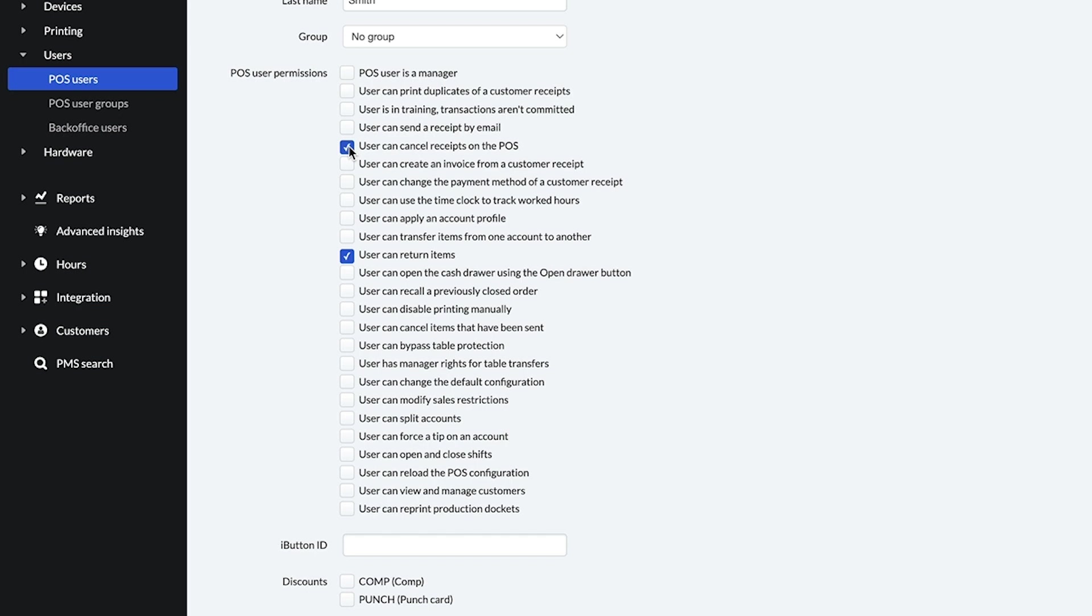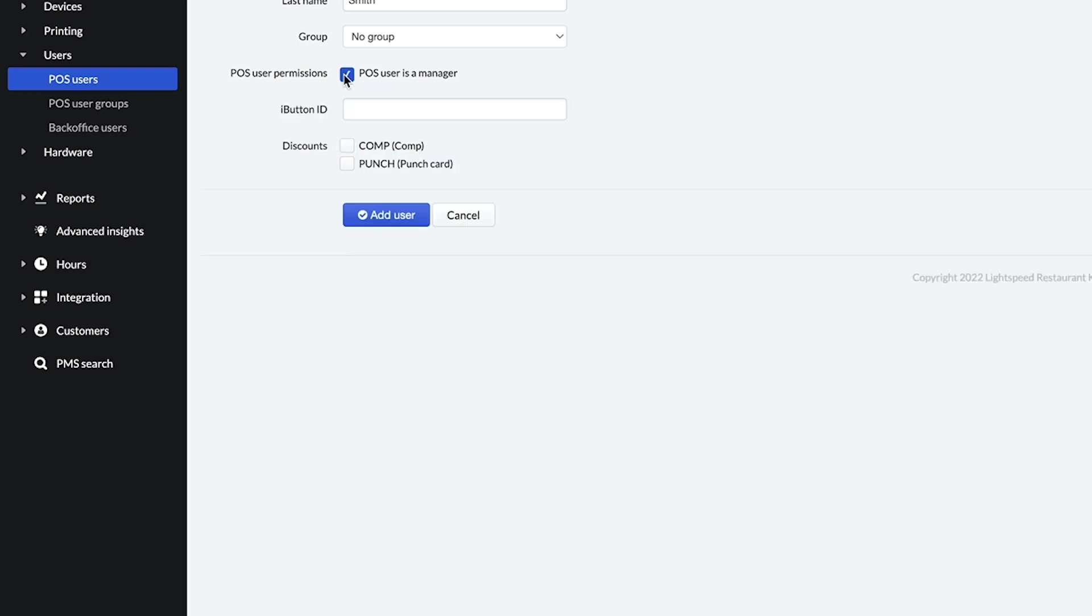You can even enable a training mode so that your employees can practice processing transactions. If you want to quickly enable all permissions, click POS user is a manager.